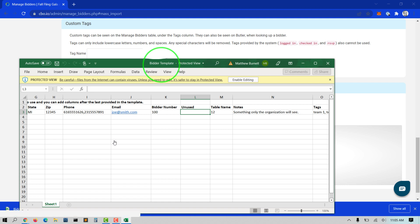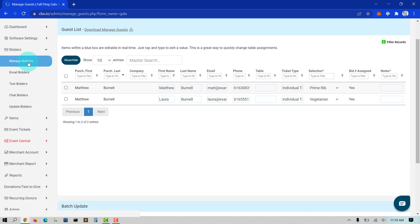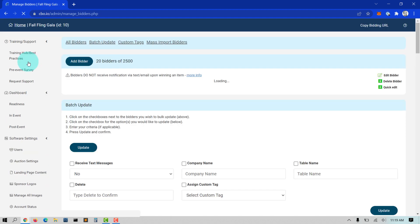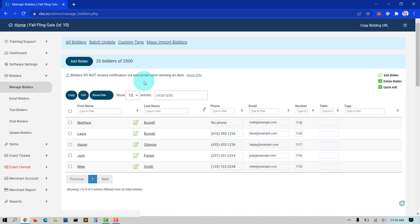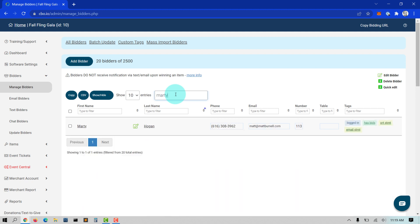By default, we list bidders in a grid layout that you can search. Searching can be done globally or within a specific column and even sorted ascending or descending.